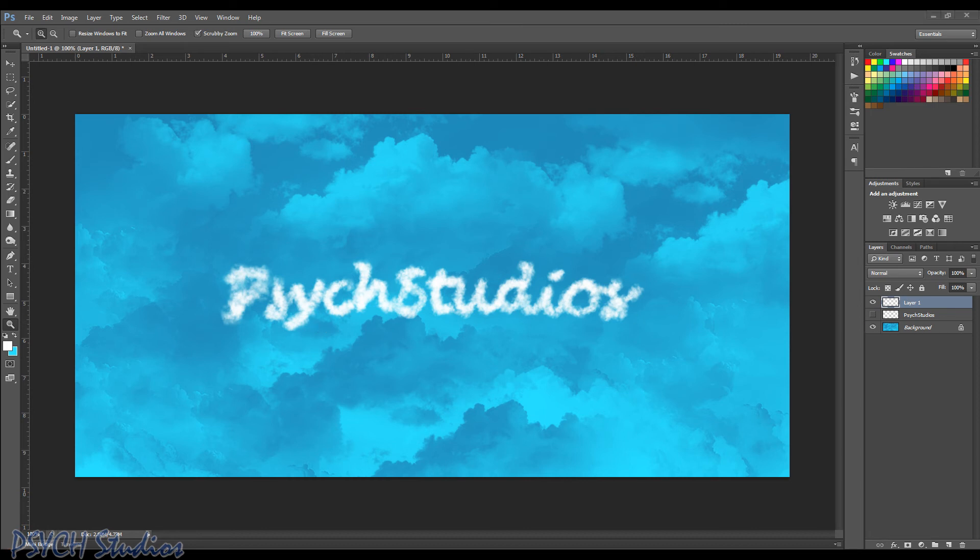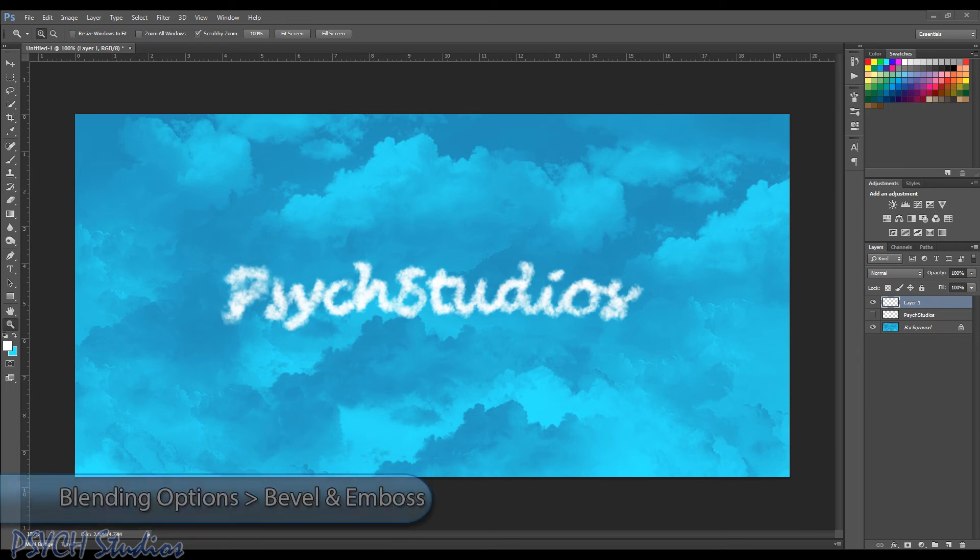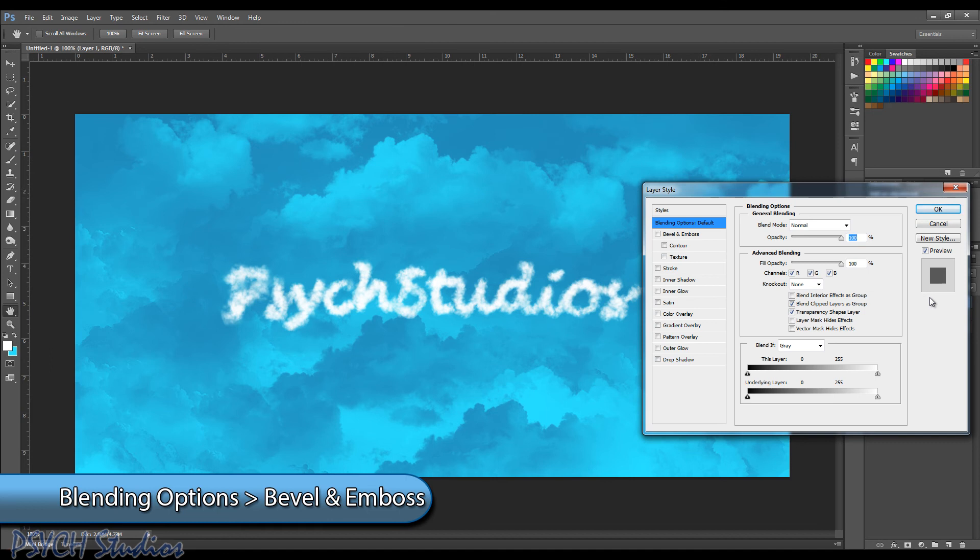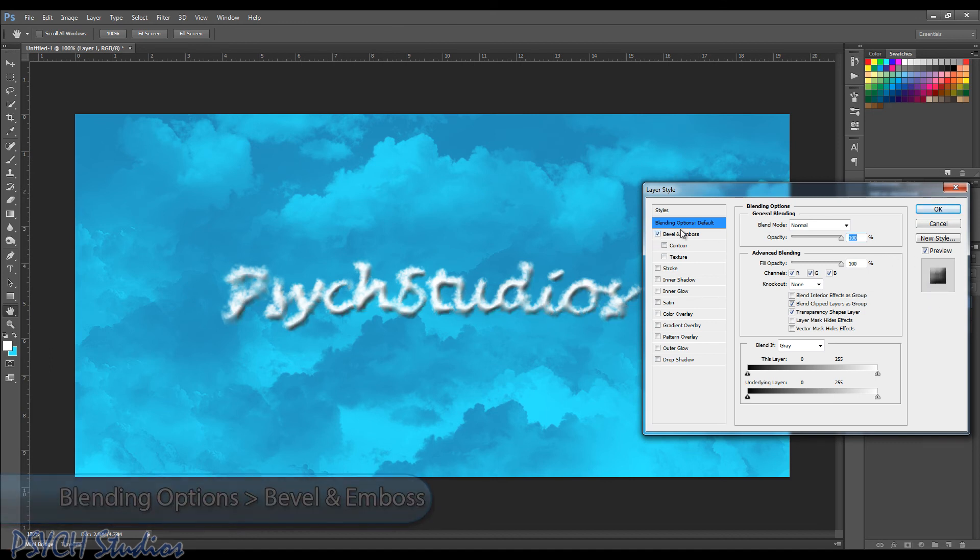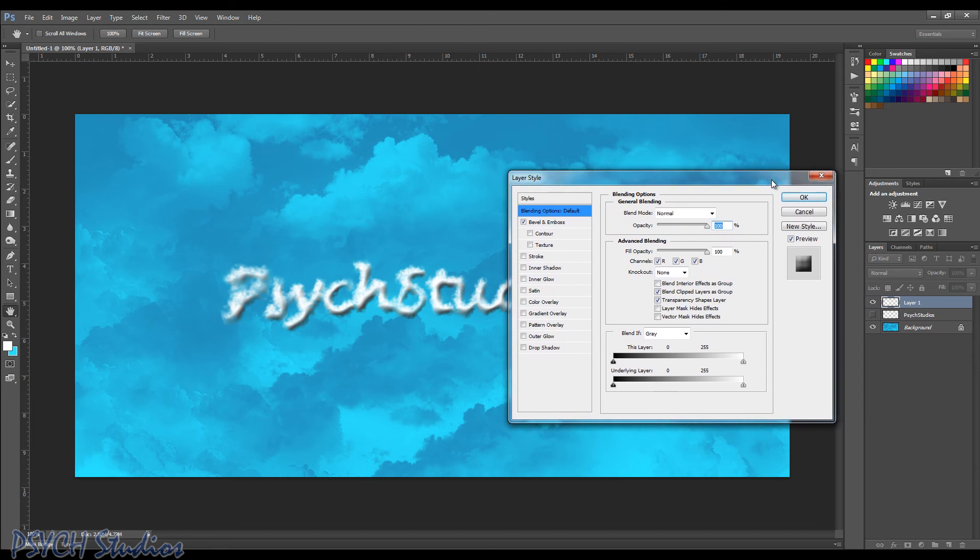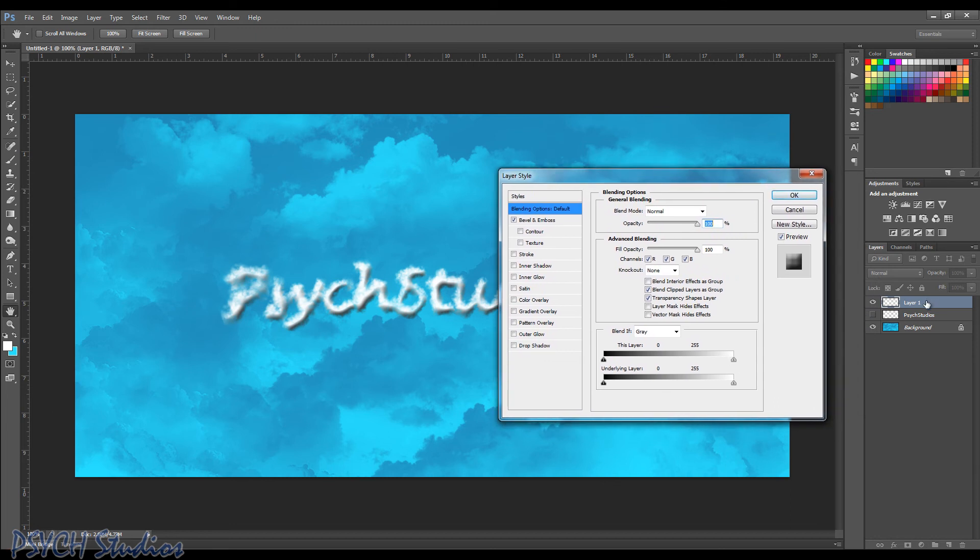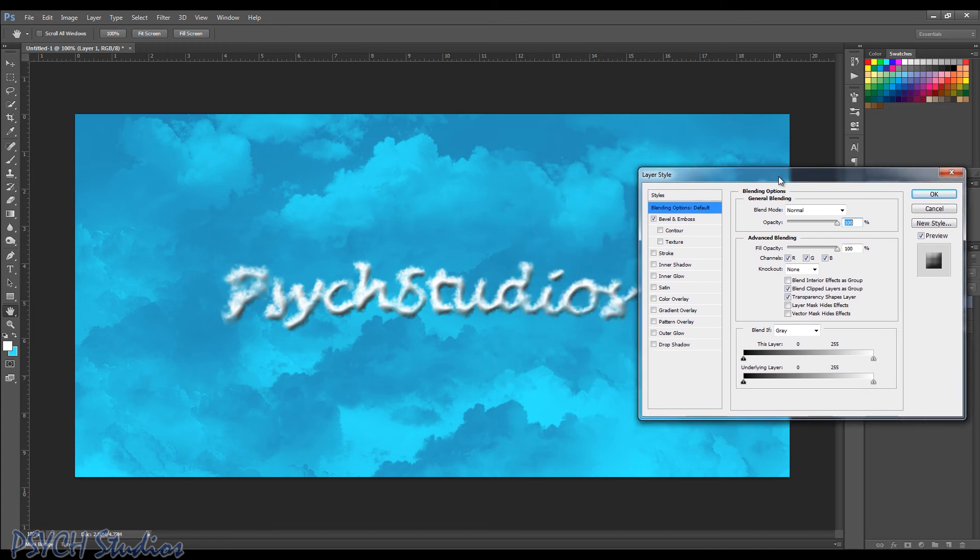So what we're going to do now is add a bevel and emboss to this. Because what we want to do is kind of make it pop. So when we come up, let's choose the bevel and emboss. And the way we do that is either by right clicking on the layer and choose blending options or just double click anywhere off the text on that layer. And the layer styles will pop up.